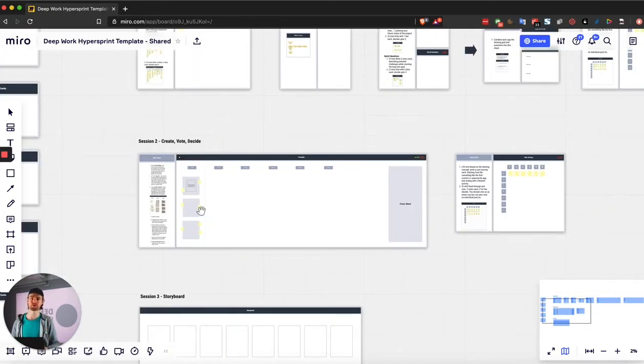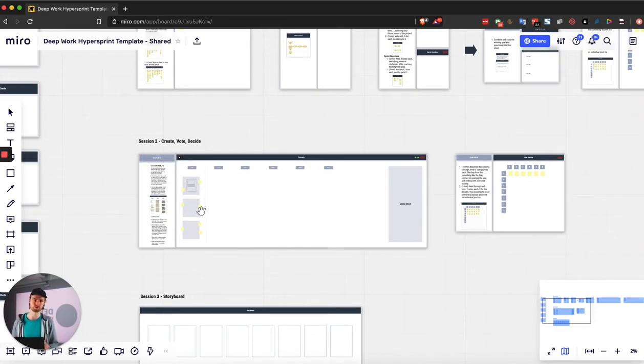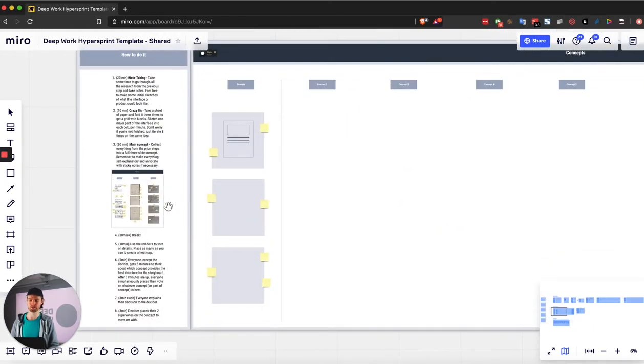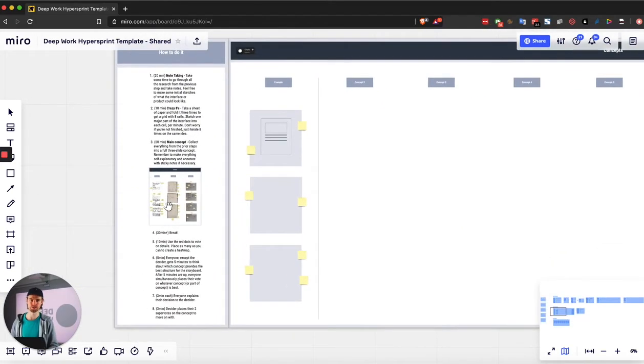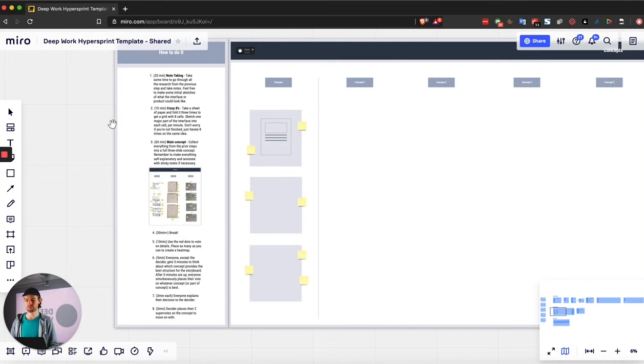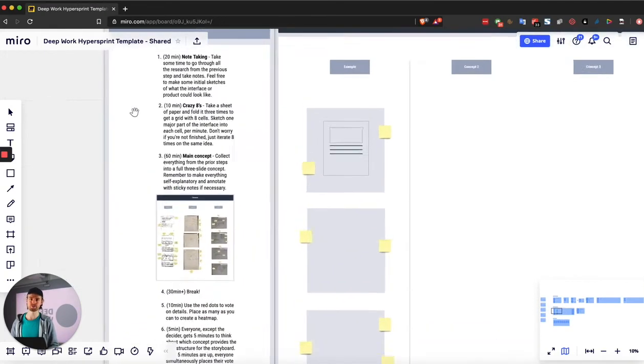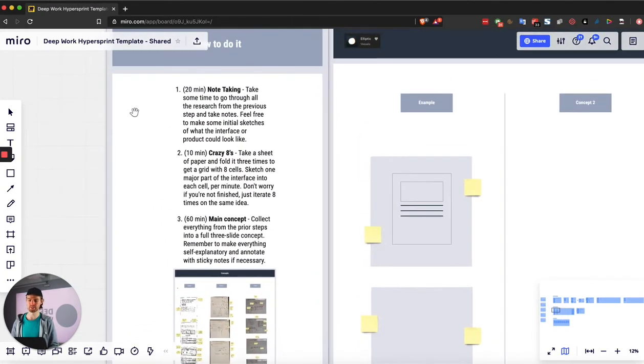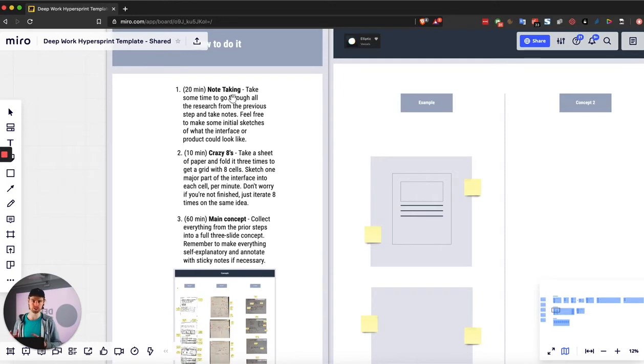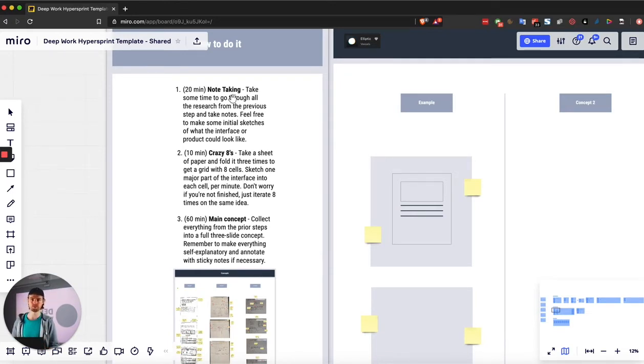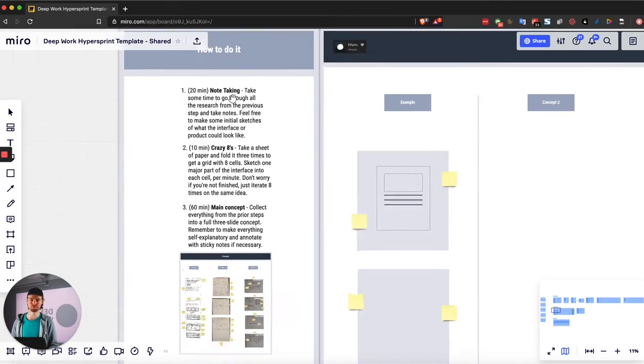Day two is about creating individual concepts, voting on them, and deciding what you want to move forward and prototype. It's actually quite simple. You basically do the same thing as in the sprint book. The only difference that I did here is I left out the second step. So you basically do 20 minutes on only note-taking and sketching already. Then you do some crazy eights exercise, which is really great. And then you draw the main concept.